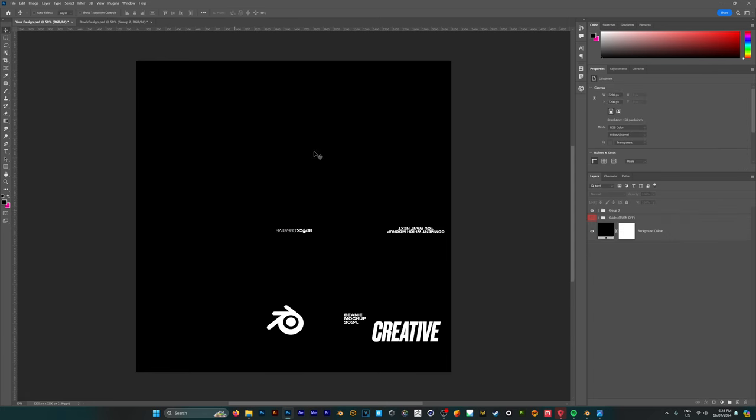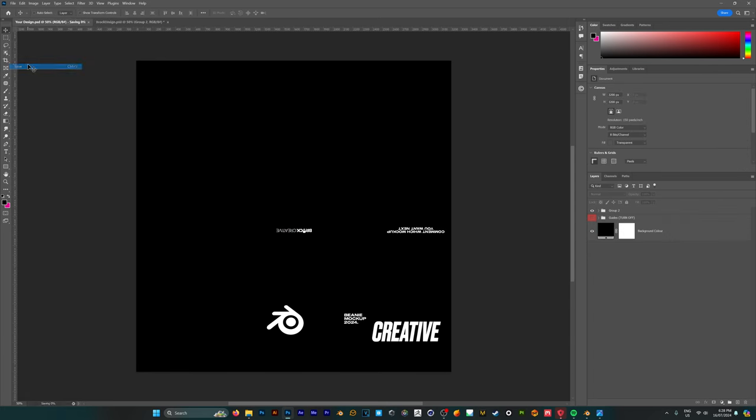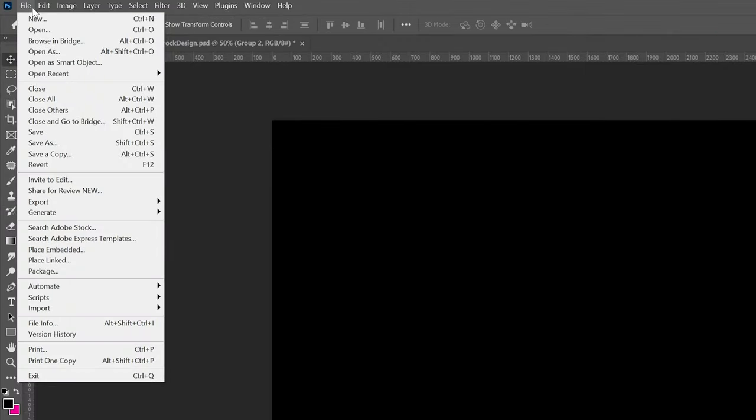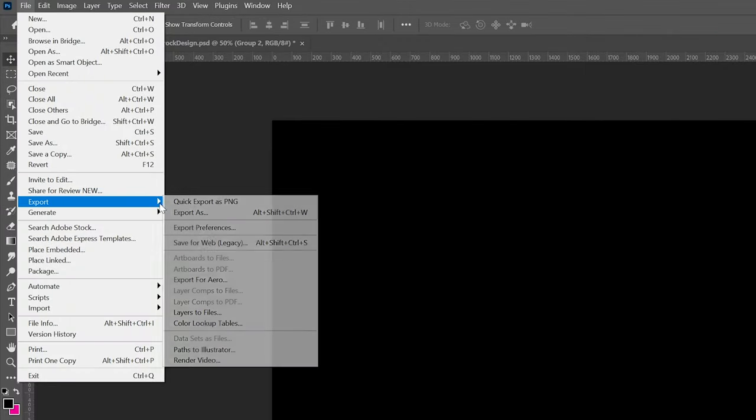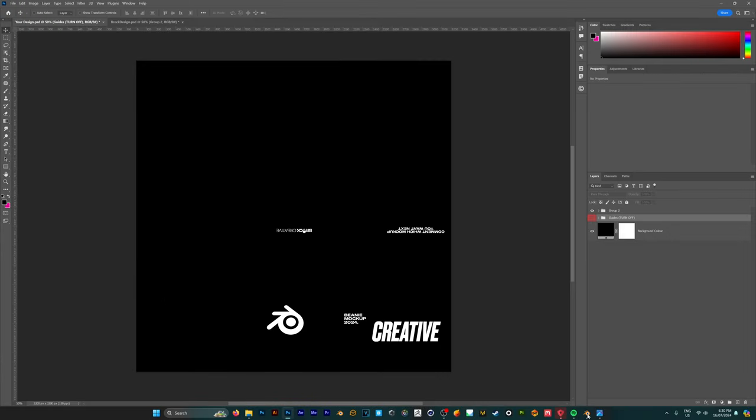So once we're happy with how everything looks we're going to go ahead and save our design or instead of changing a project if you're more comfortable you can export this as an image file like a PNG or a JPEG but it's totally up to you.